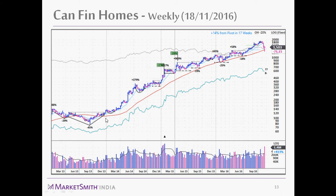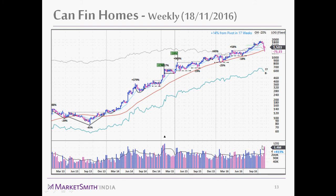Looking at the long-term trend of Canfin Homes, the cup-with-handle formed around 2013. The stock subsequently increased about 10 times — from the 140 level to around 1,503. Throughout its run, the volume panel consistently shows above-average buying, indicating institutional accumulation. Towards the top of the chart, a huge pink bar towering above the average line signals a large volume sell-off, suggesting the stock has likely topped and distribution is occurring.